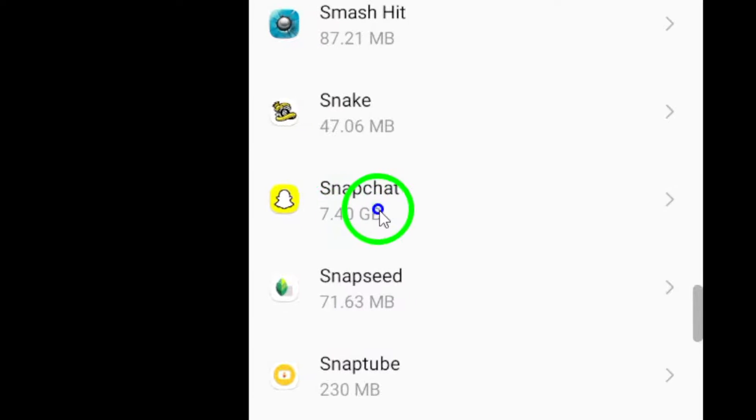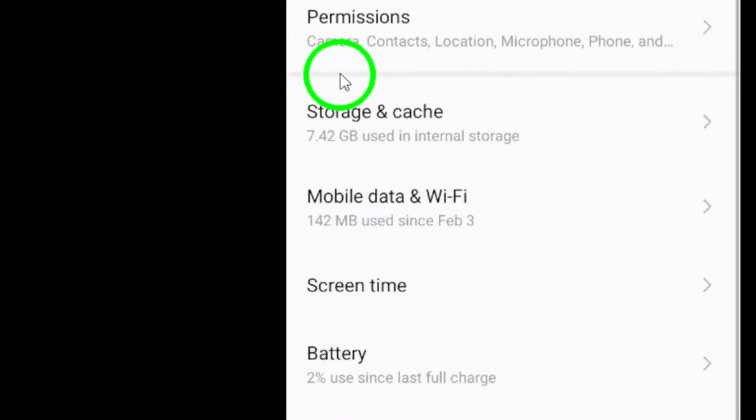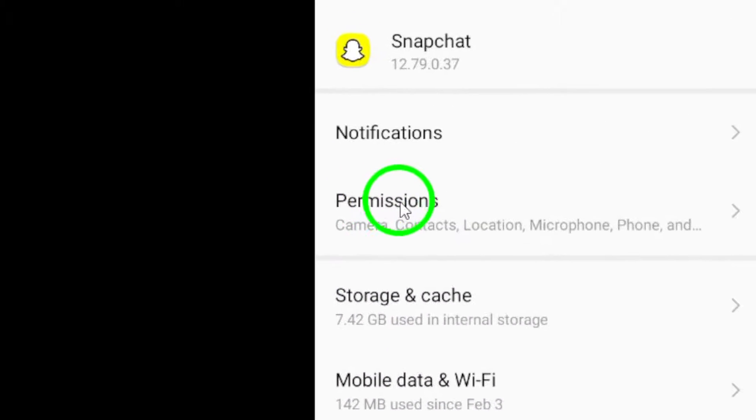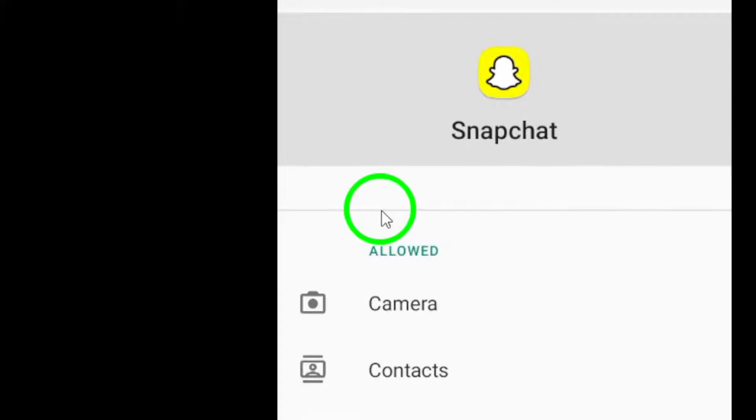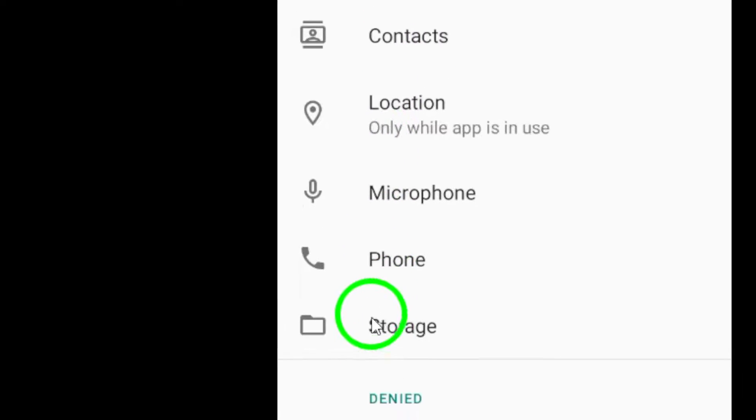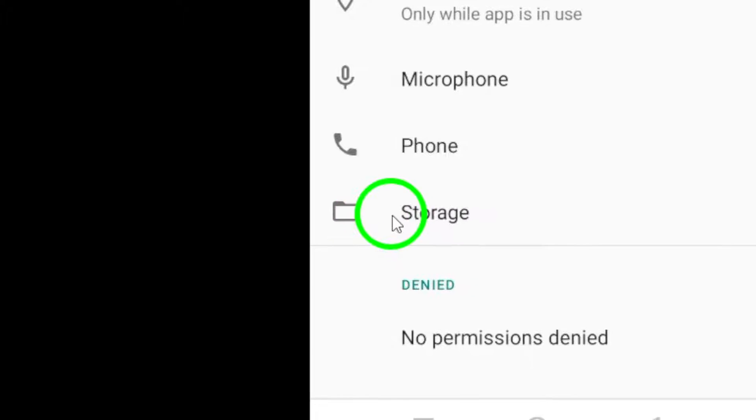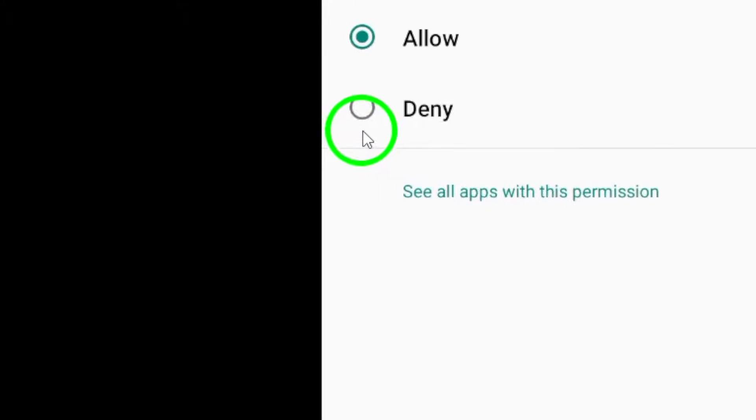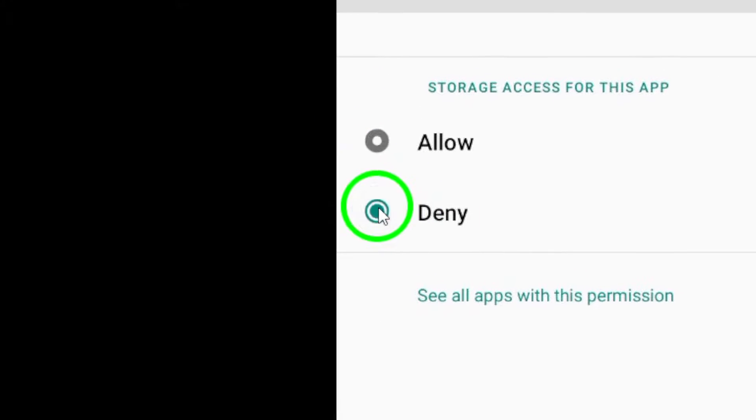Within the Permissions menu, you'll find the option for Files and Media or Storage. Toggle the switch next to it to prevent Snapchat from accessing your files.